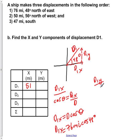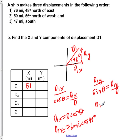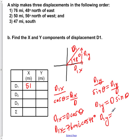For D1y, we also apply SOH-CAH-TOA: sine of theta equals the opposite D1y over the hypotenuse D. Solving for D1y gives D1y equals D sine theta. Plugging in the values: D1y equals 76 miles times sine of 48 degrees, which evaluates to 56 miles.